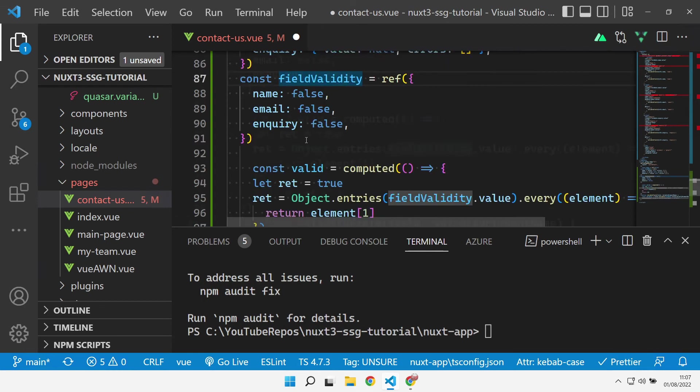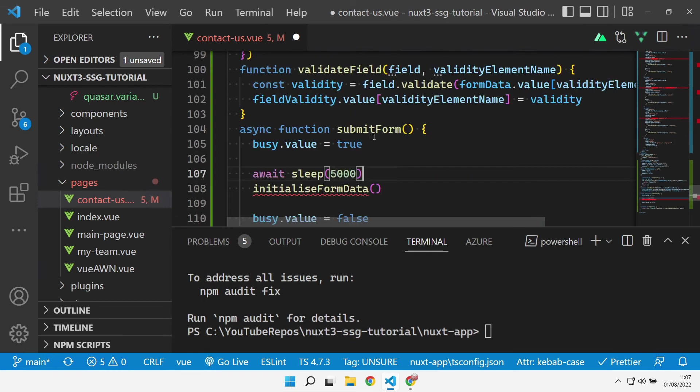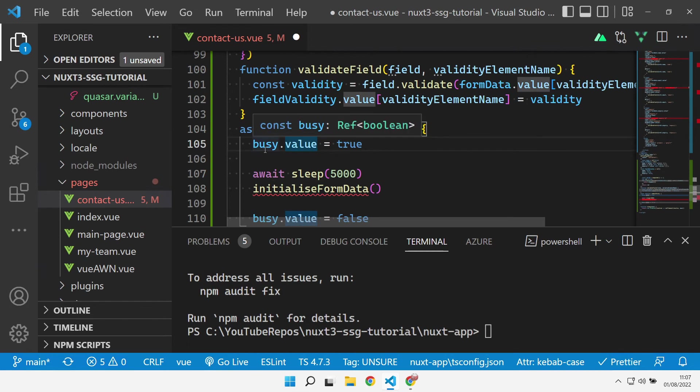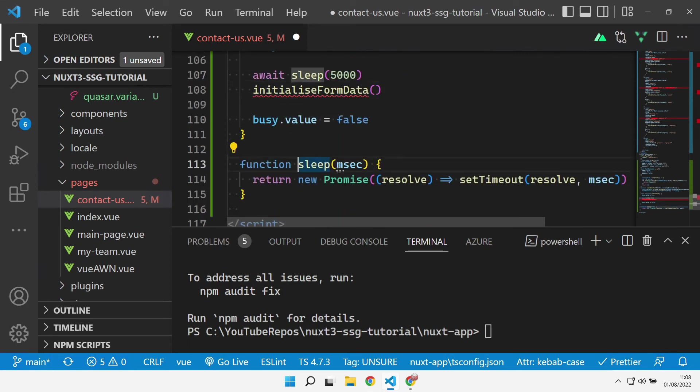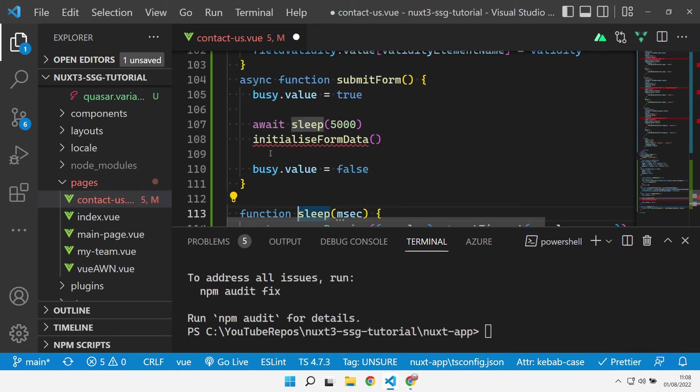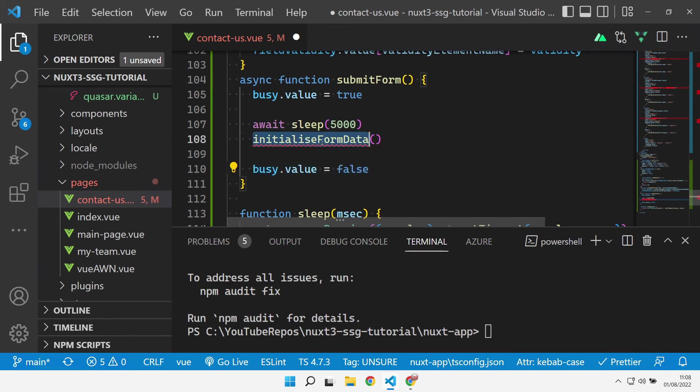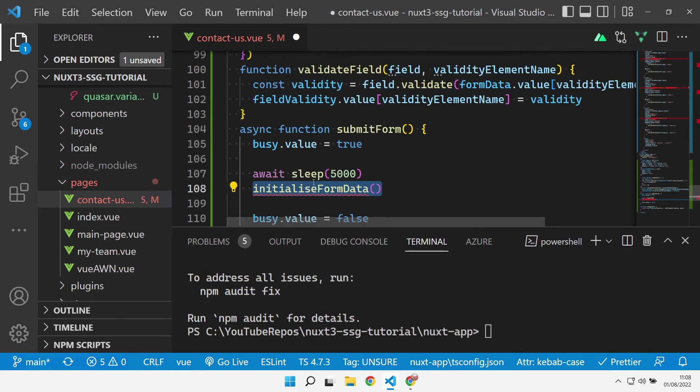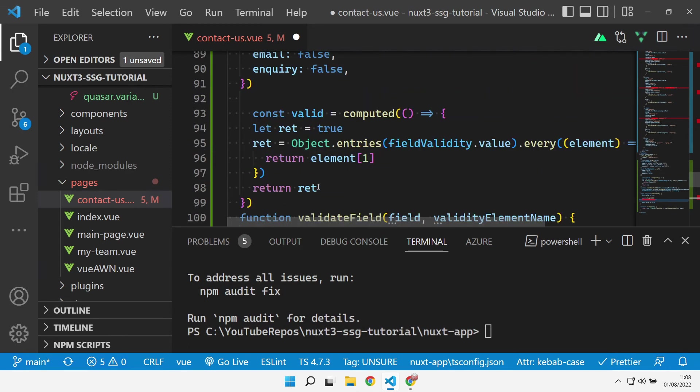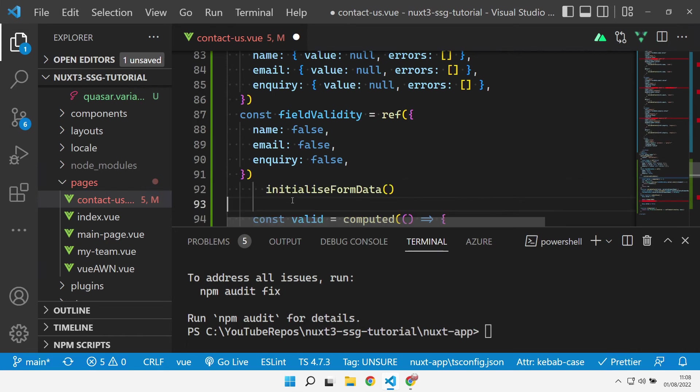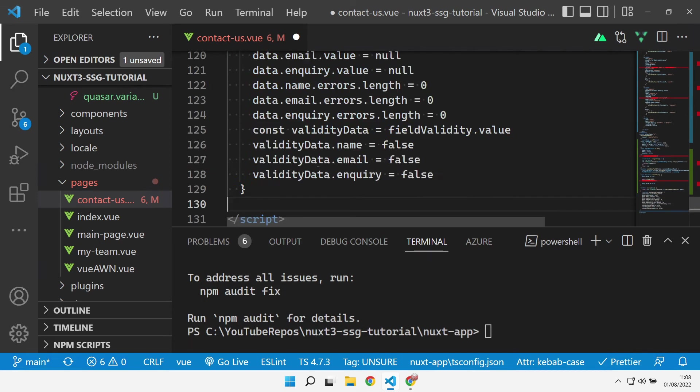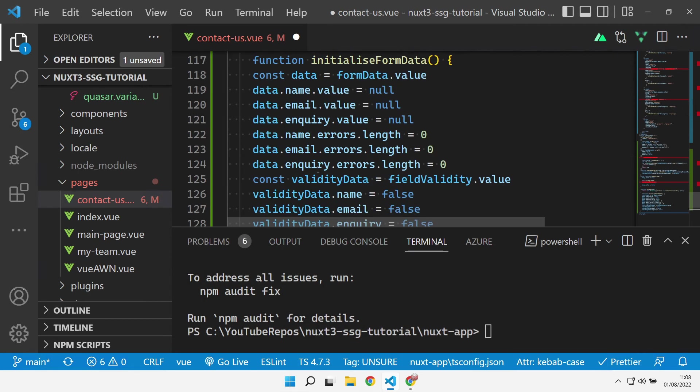Then we've got our submit form that sets the busy flag to true to say that the form's being submitted, sleeps for 5000 milliseconds - I've added the sleep method in down here - and then eventually the last thing it does is set the busy flag back to false again. You'll notice I've got this initialized form data here, so this is the same as a Beautify form reset. One thing I should have done right up the top underneath where we've defined everything is actually make a call to that initially to initialize the form data.